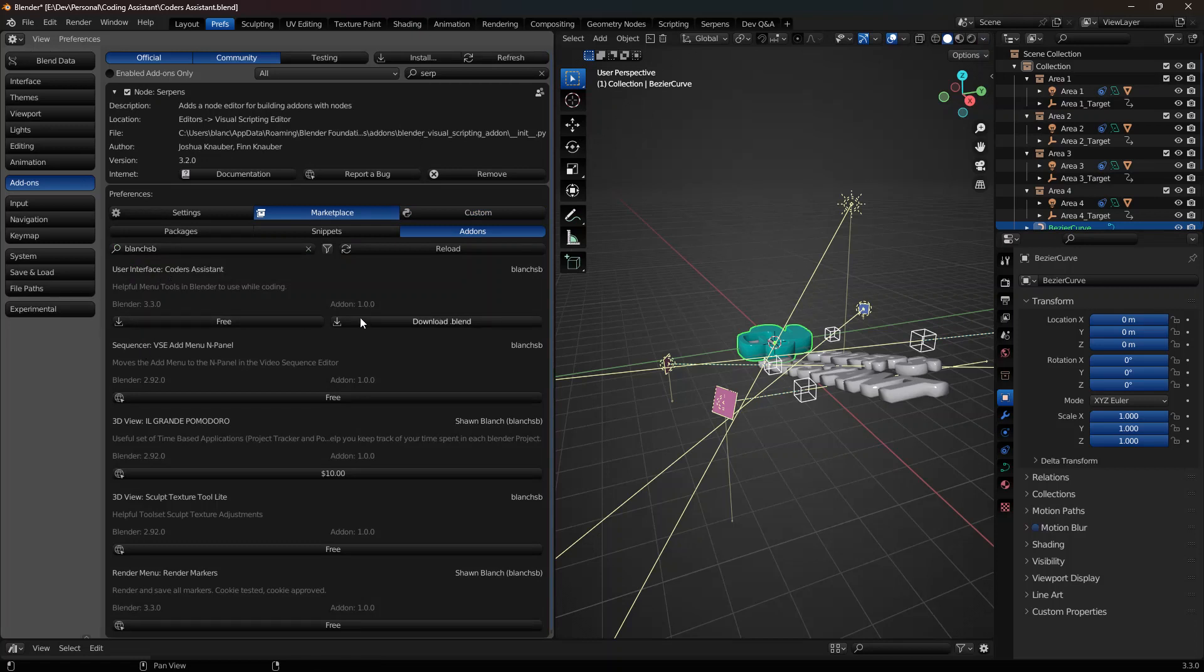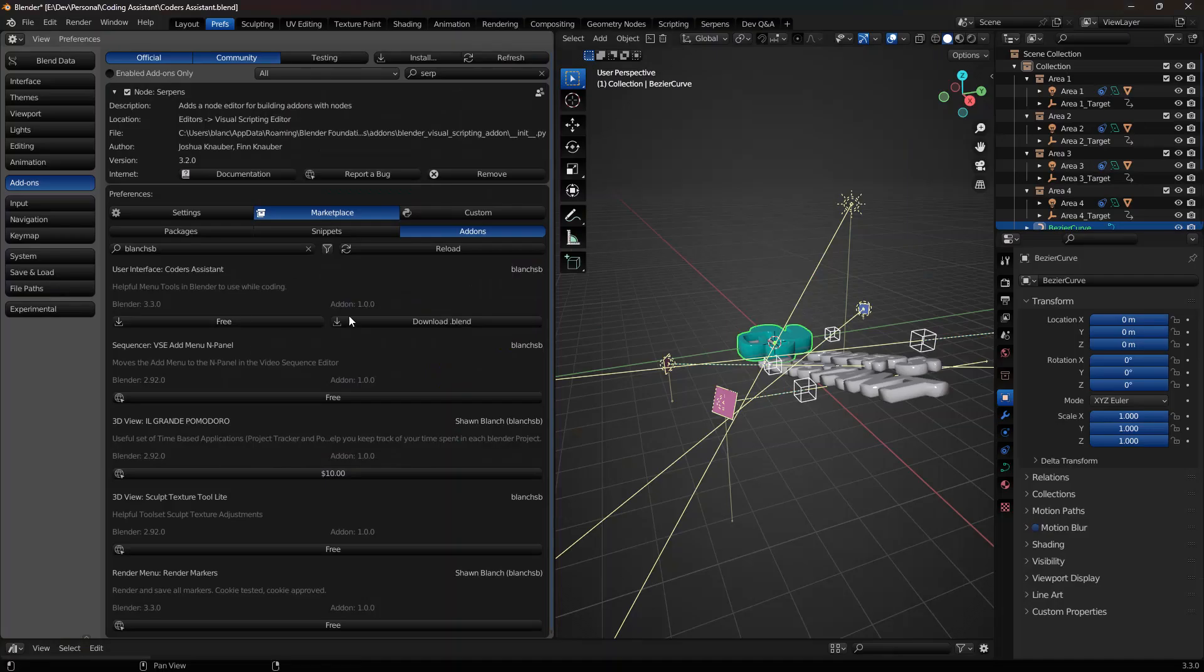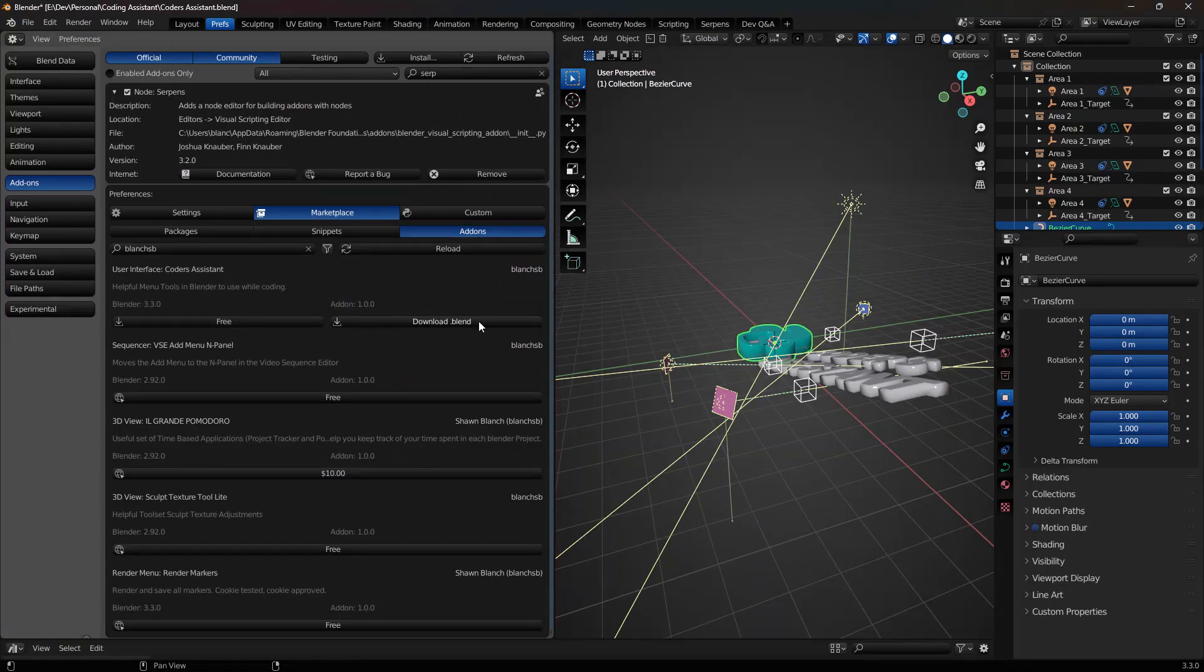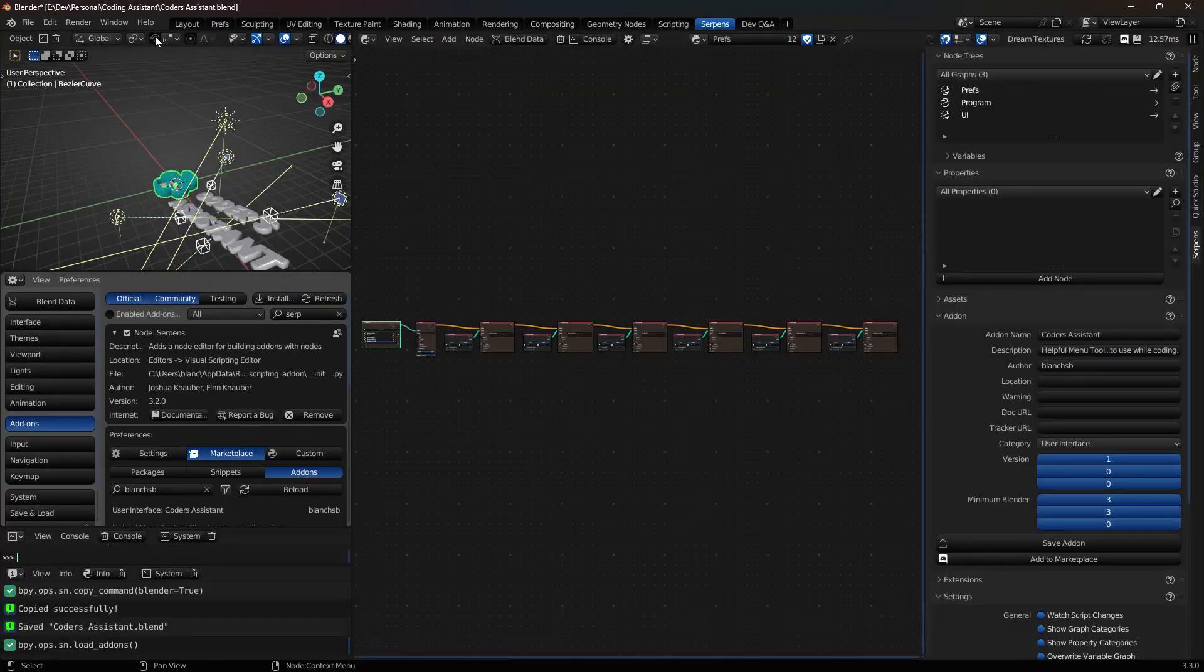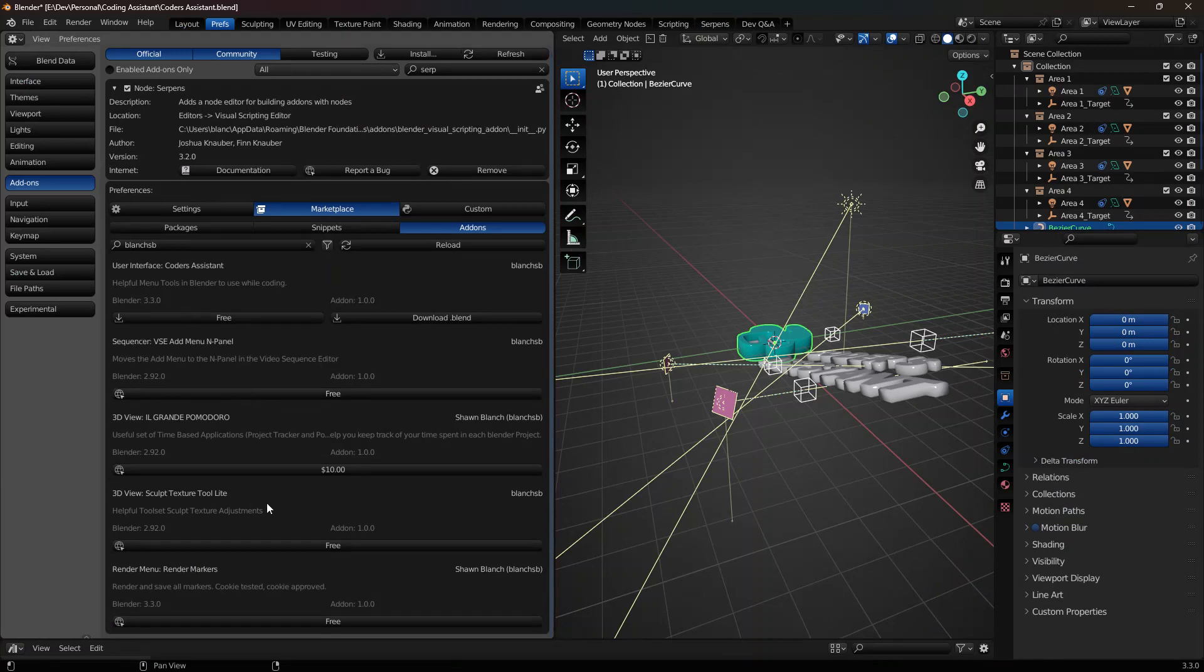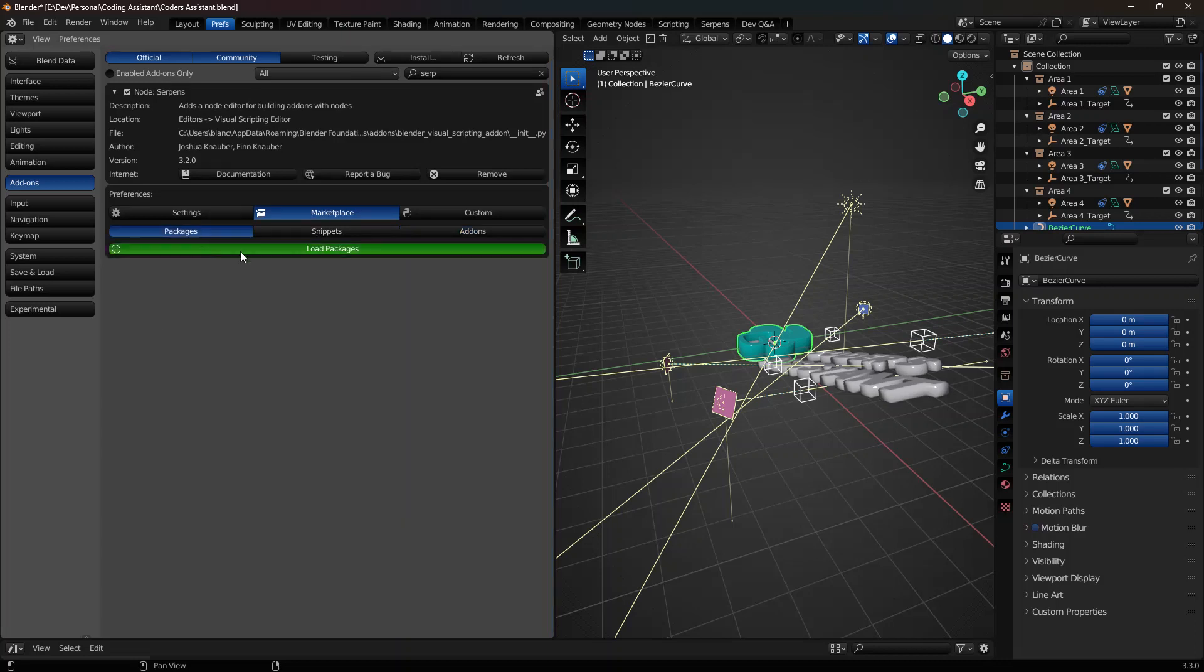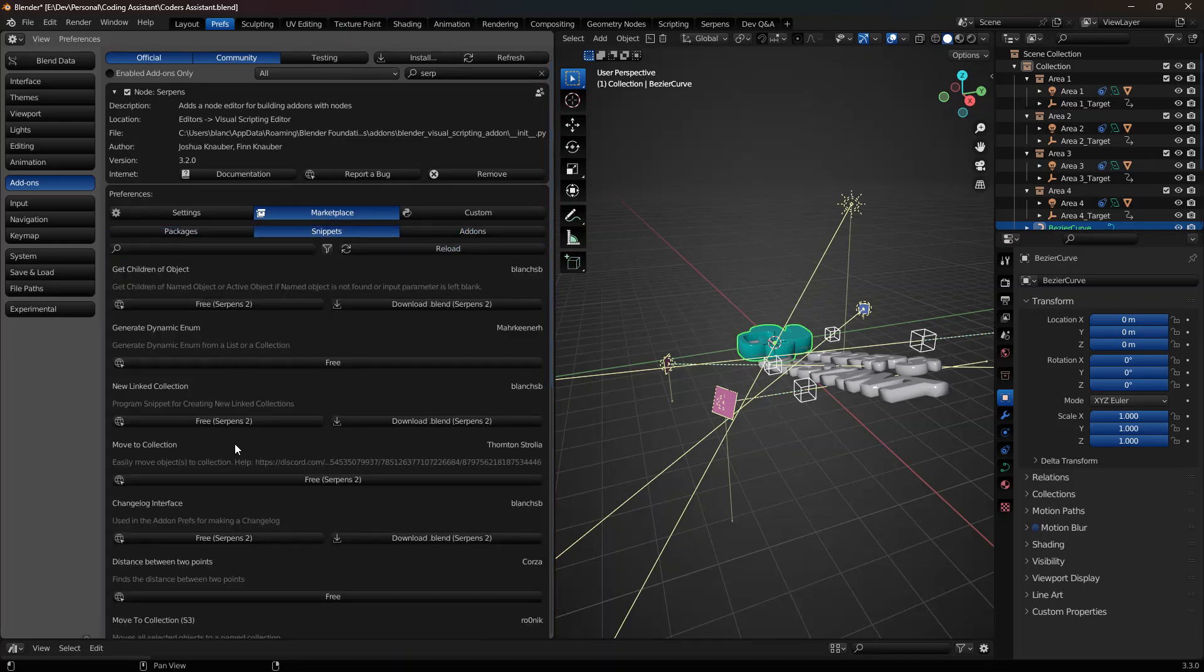So I could click on free and it would instantly download the add-on. And I could click on download blend and it would download the blend file. And that would have the entire graph that I built from my blend file so that you could load it and inspect it and try to learn a few things. And then there are other add-ons in here as well that are from other people who have donated to the marketplace, including packages and snippets. We won't cover that in this video today.